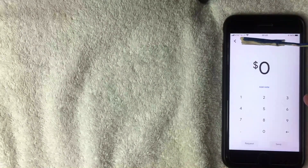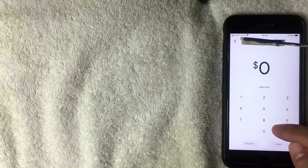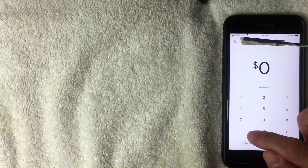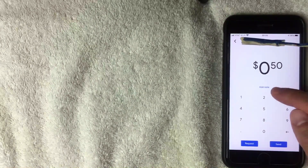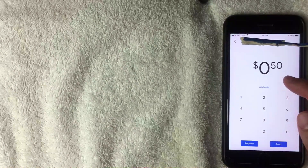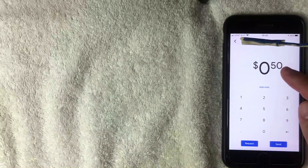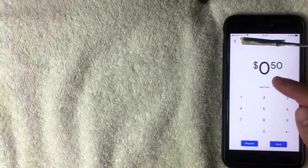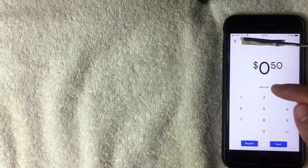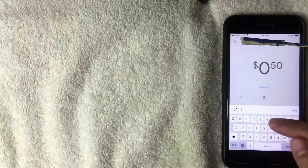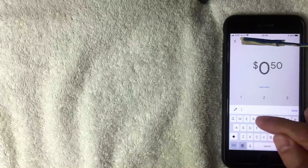The next screen shows the recipient at the top and lets you enter the amount to send. I'll type in 50 cents. There's also an 'Add Note' button — useful if it's a birthday gift or a payment for something specific. I'll click that and type in 'Thanks,' then click Done.